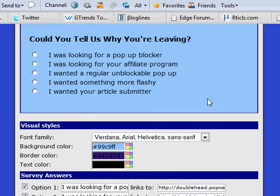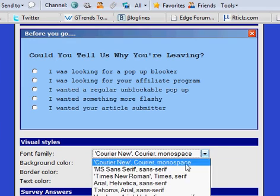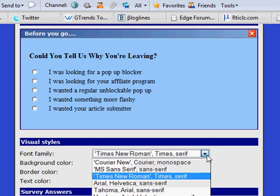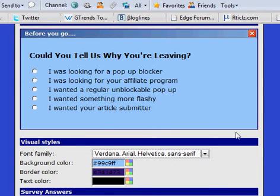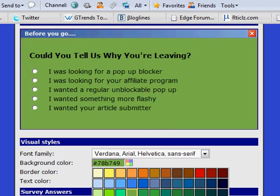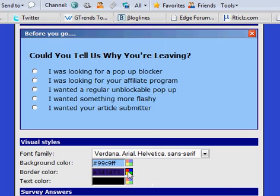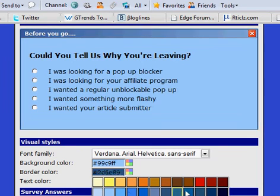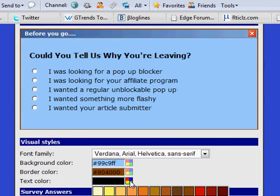Down here I can change my visuals. I can change the font family to make it stand out or match my page — I particularly prefer Verdana, so I leave it like that. I can change the background color of my pop-up to make it either blend with my page or stand out from it in contrast. I can change the border color too, just to make it look a little more outstanding. I can also change the text color of my question to make that stand out.